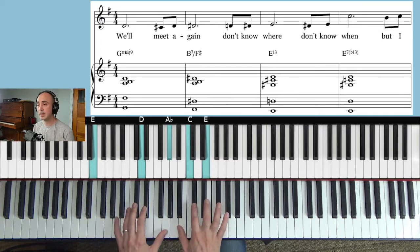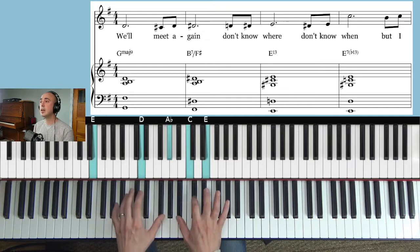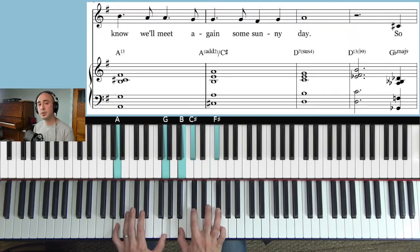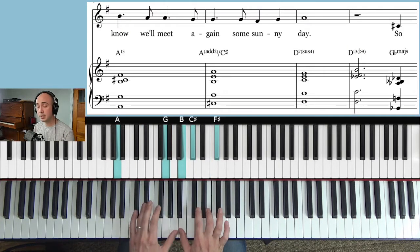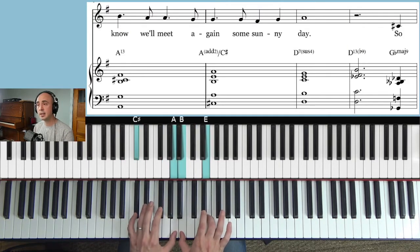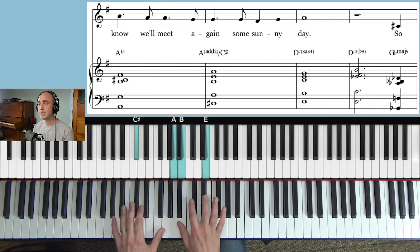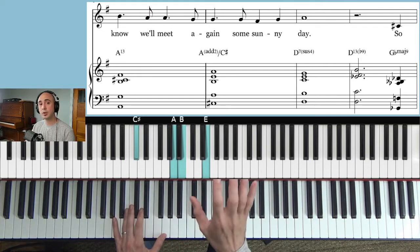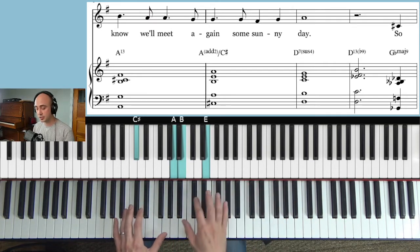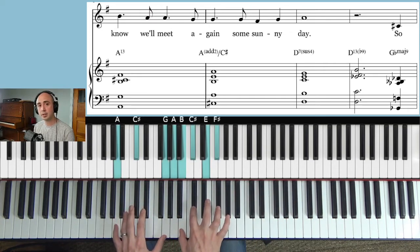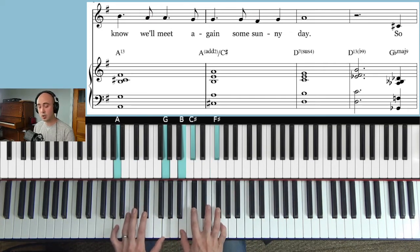Here we have A13. But I know we'll meet again.